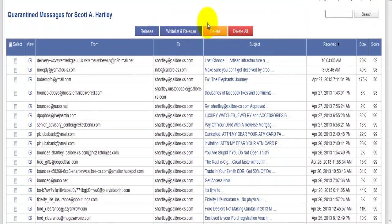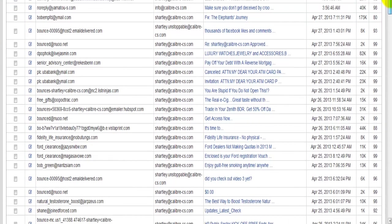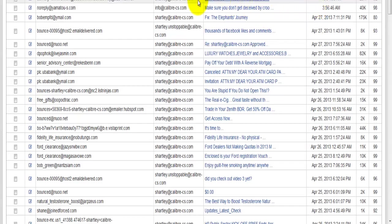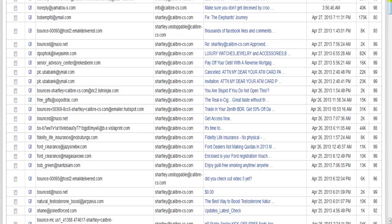It's going to take you directly to this section here that says quarantine messages. This entire list here are all of the email messages that have been quarantined for your email account.